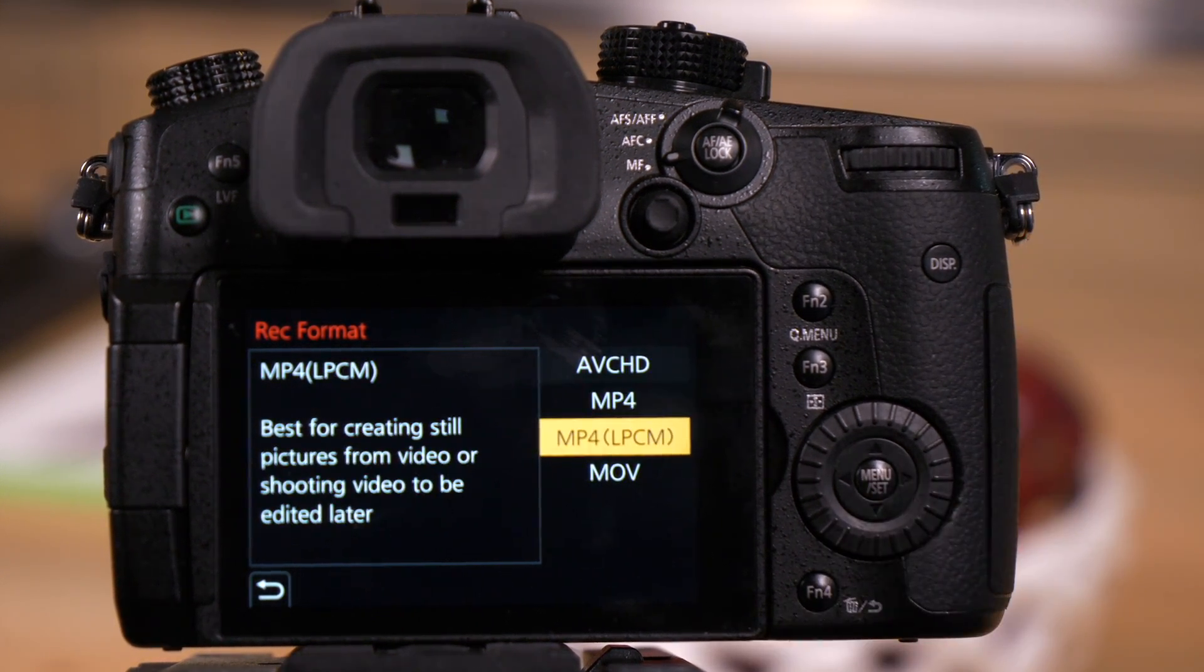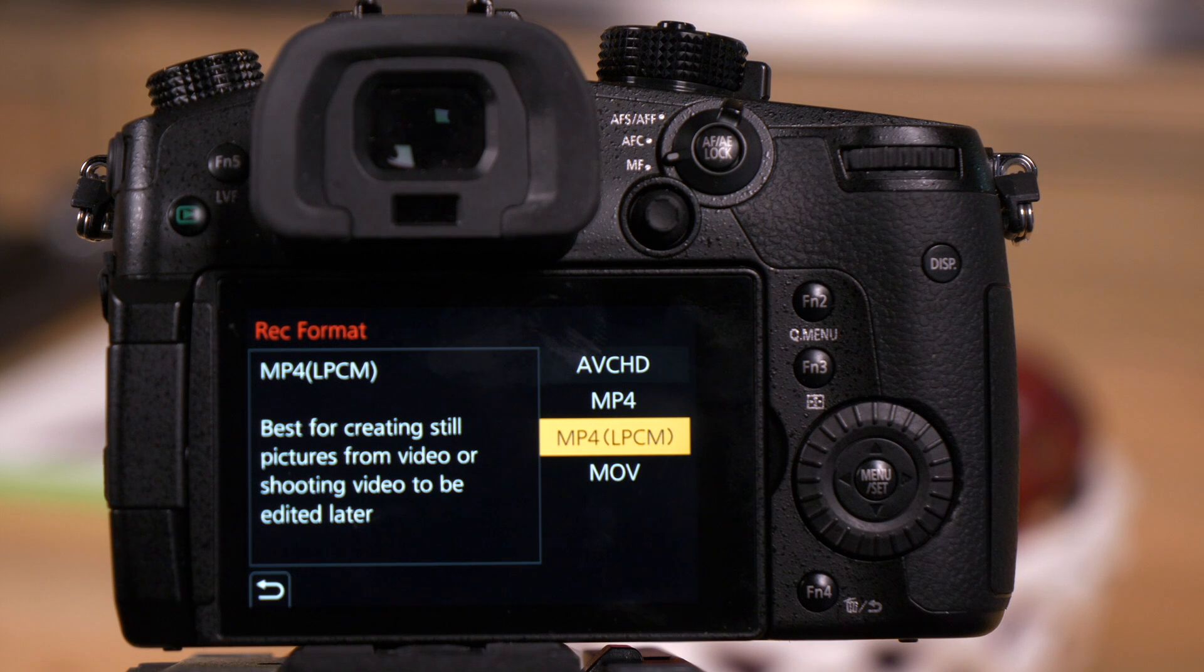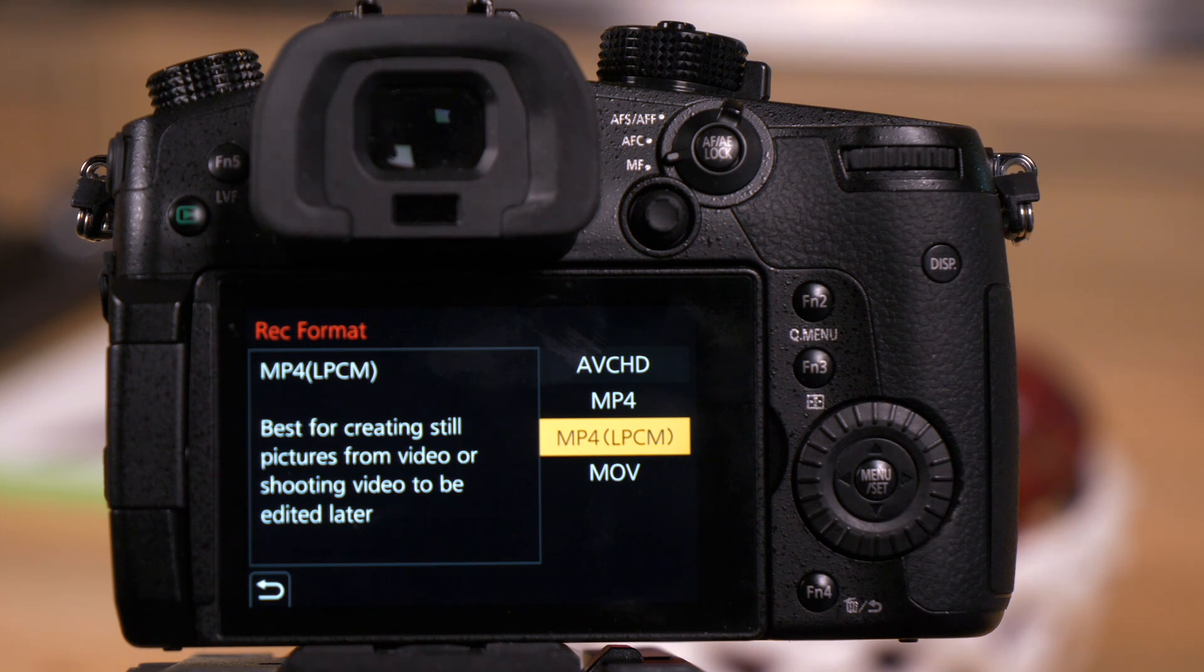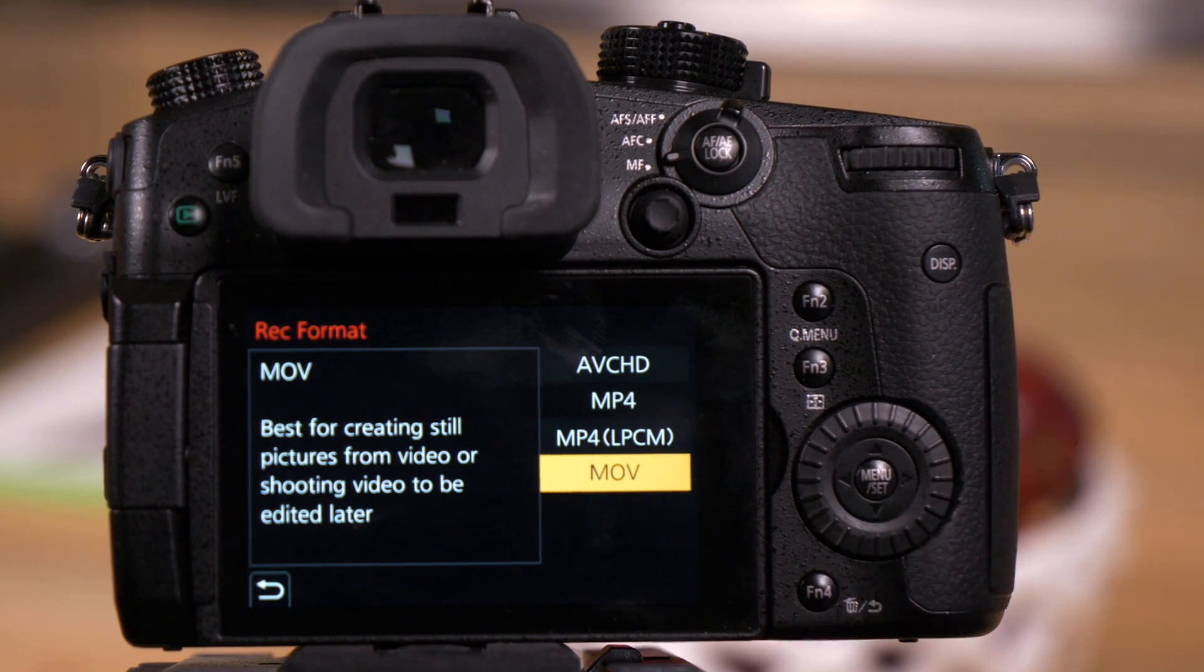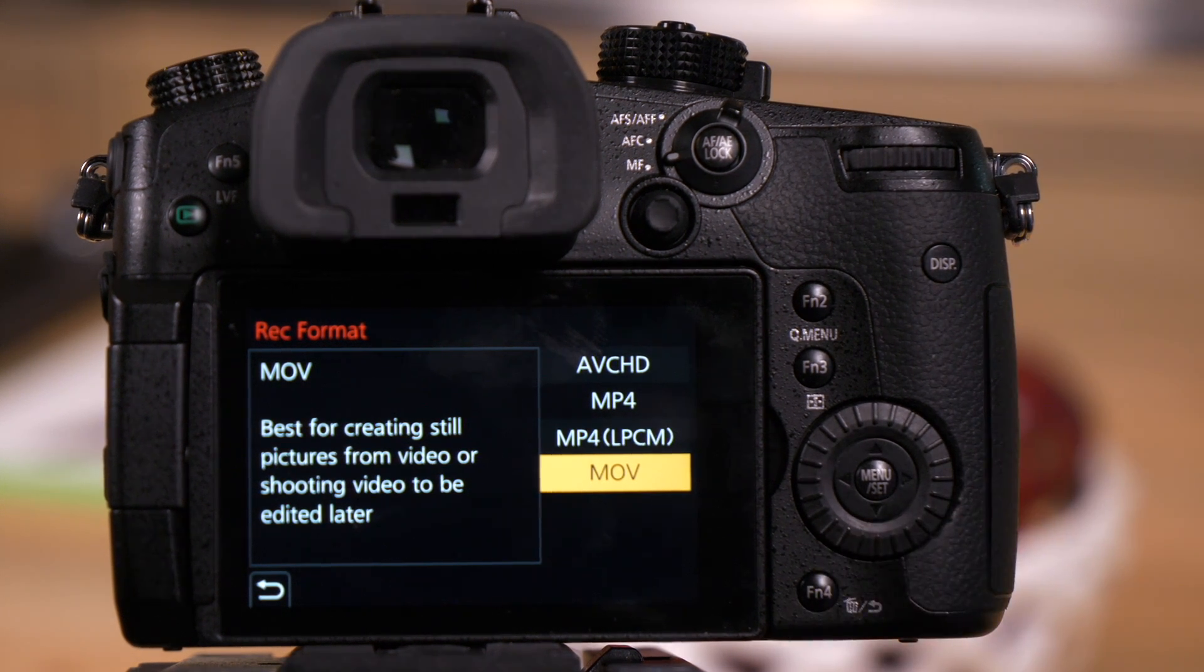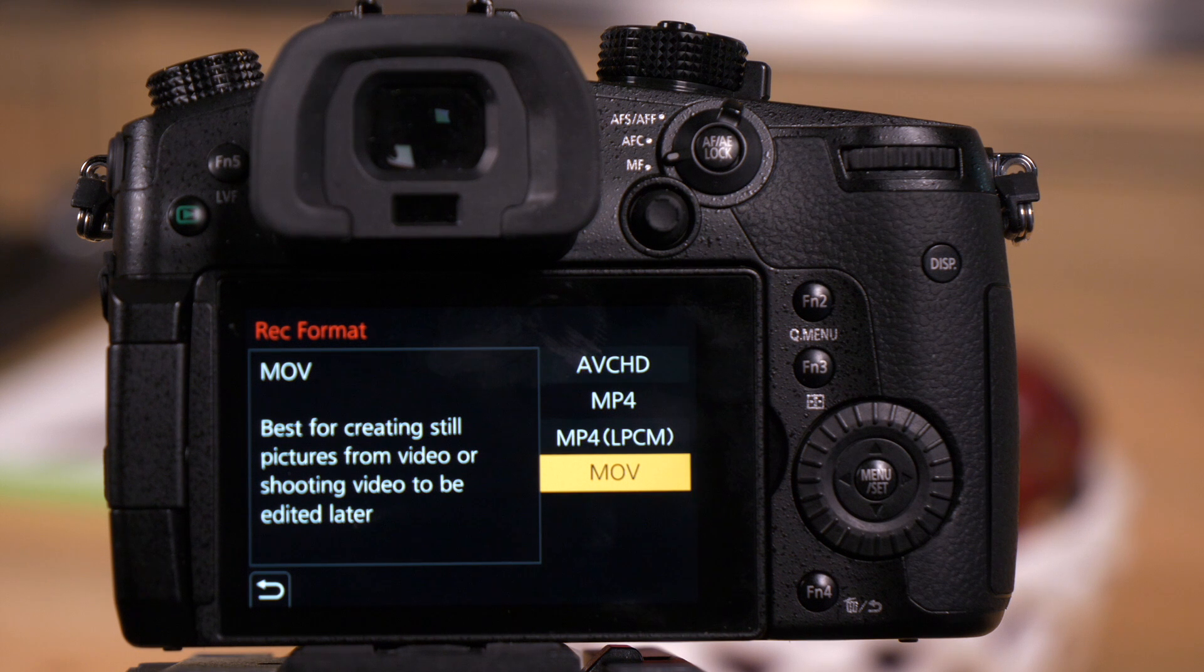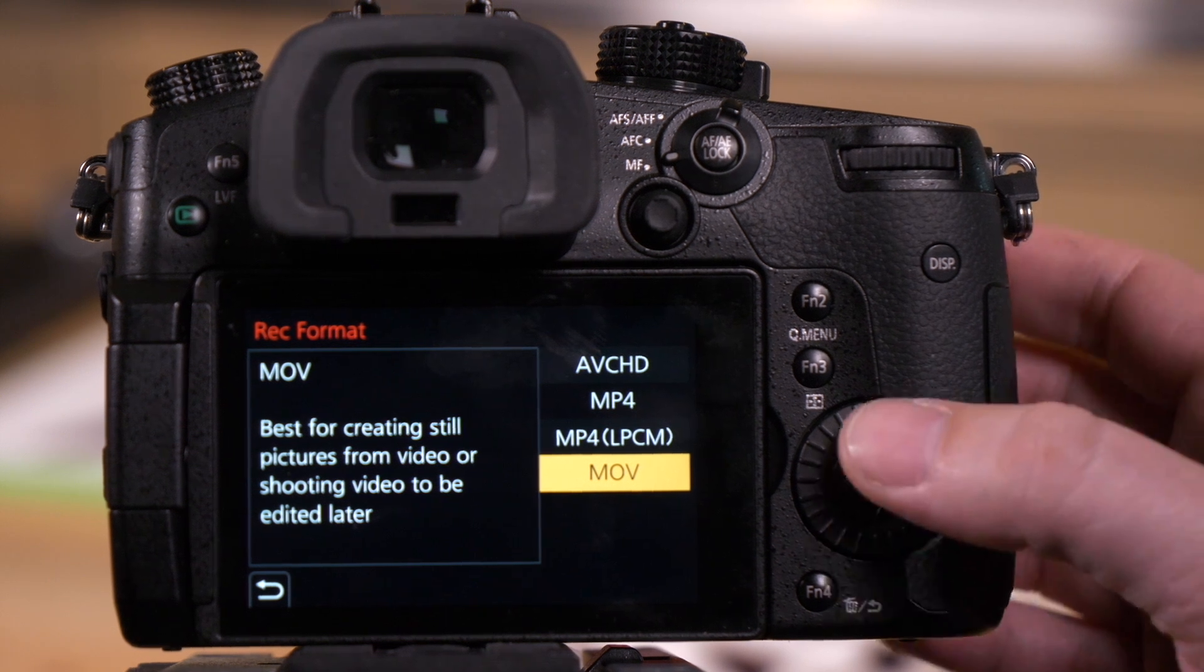MP4 LPCM gives you high-quality audio, linear pulse-code modulated audio, and lots of different video choices. MOV gives you the same linear pulse-code modulated audio with all the same video choices as MP4.